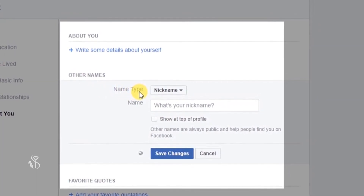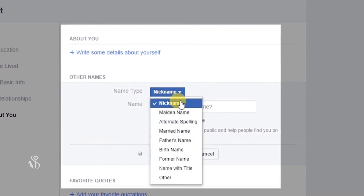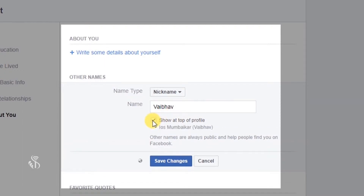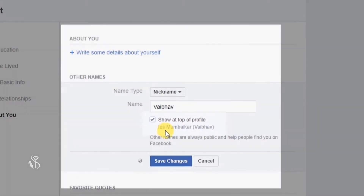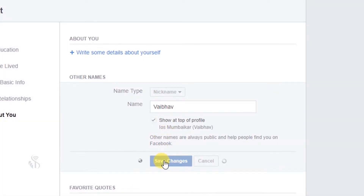In this section, the first option you can see is name type. Click on the arrow given, select the name type, and then type in your desired name in the given box. Just below this, you can preview how this name will appear in front of your Facebook name. To save this name, click on the save changes button.